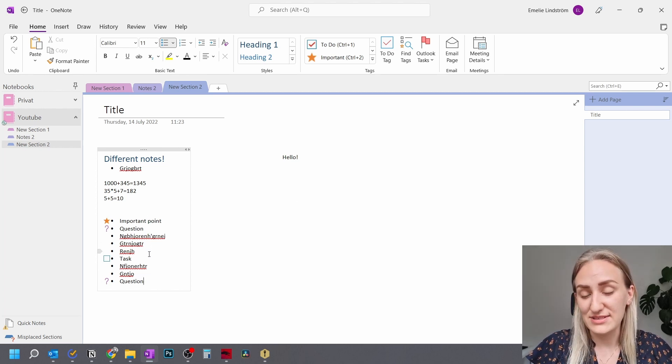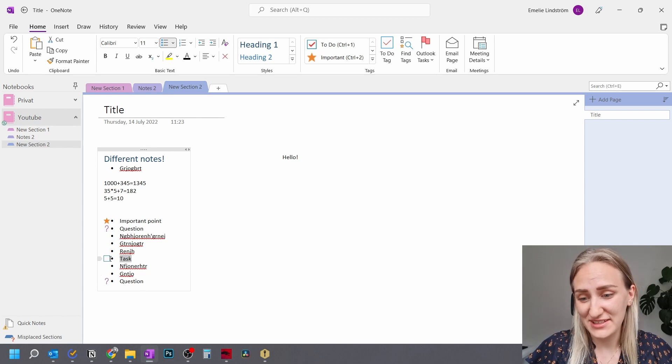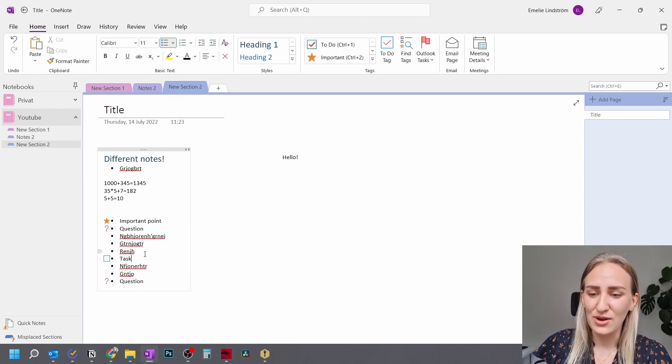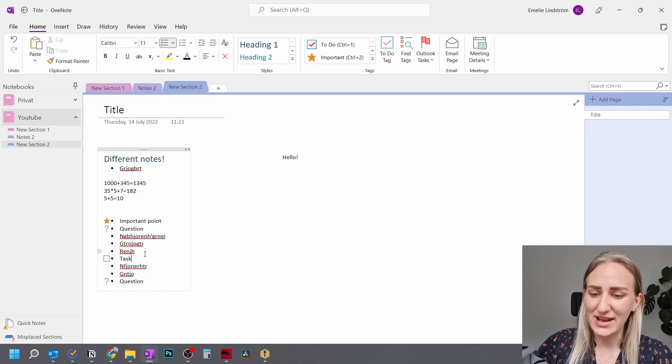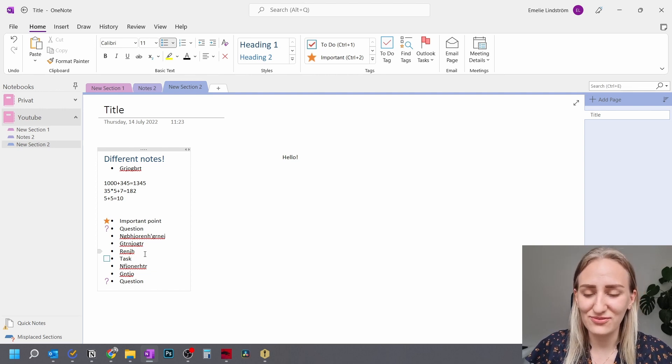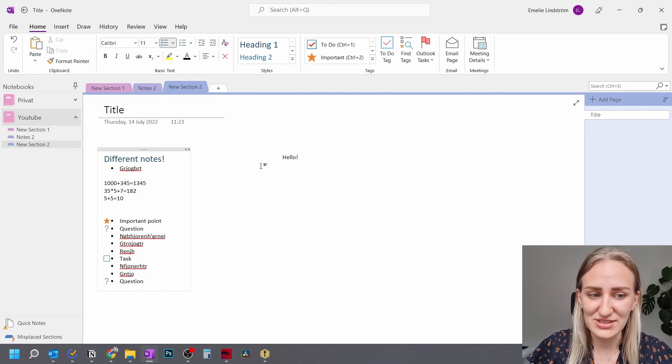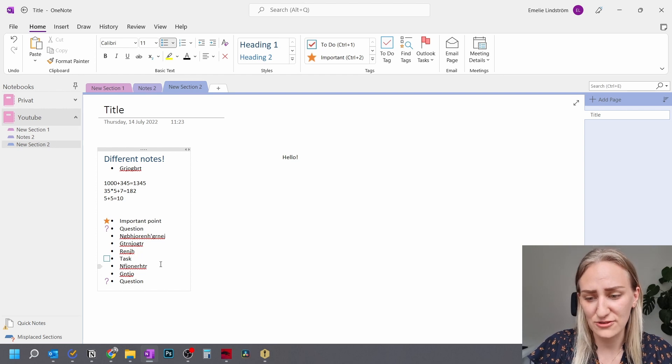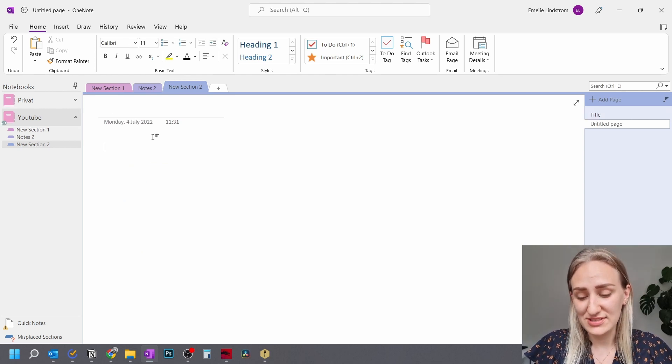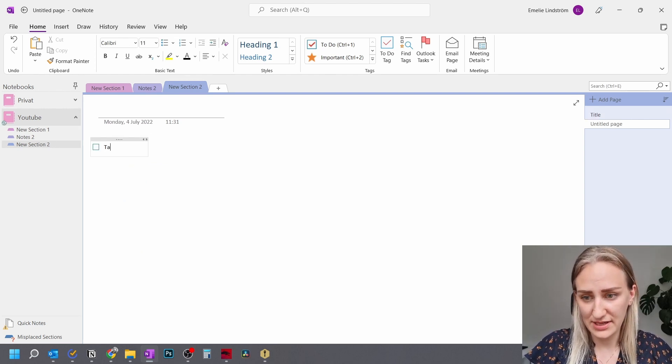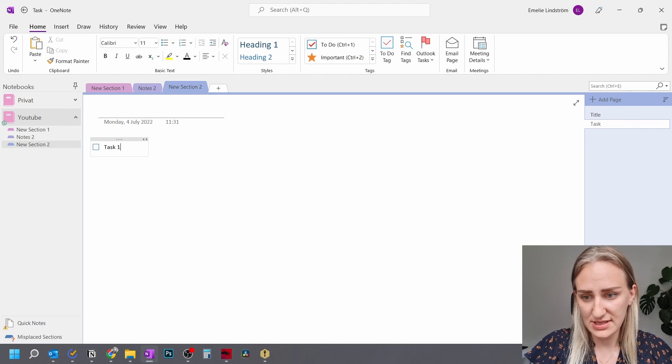I use this all the time, especially the task function, because it makes it so easy to see whenever someone has a task to do. And it's very easy to go back and see all of the meeting notes that you've written. You can also use the system to write a really neat task management system, if you want to.